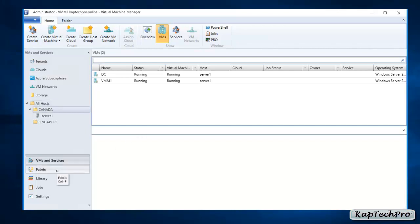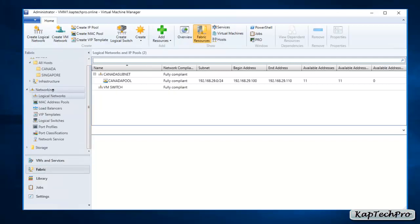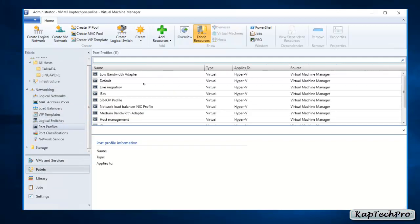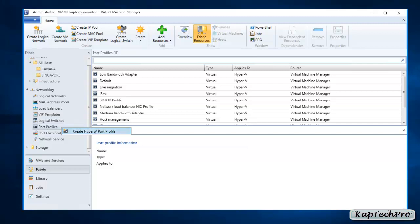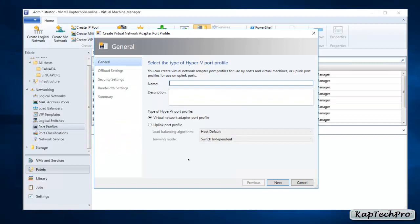We'll click on Fabric, then on the networking section we'll click on Port Profiles. You can see 11 port profiles are pre-created. Now let's create a new port profile. We'll right-click on Port Profile and click on Create Hyper-V Port Profile. We'll give a name to our Hyper-V port profile.